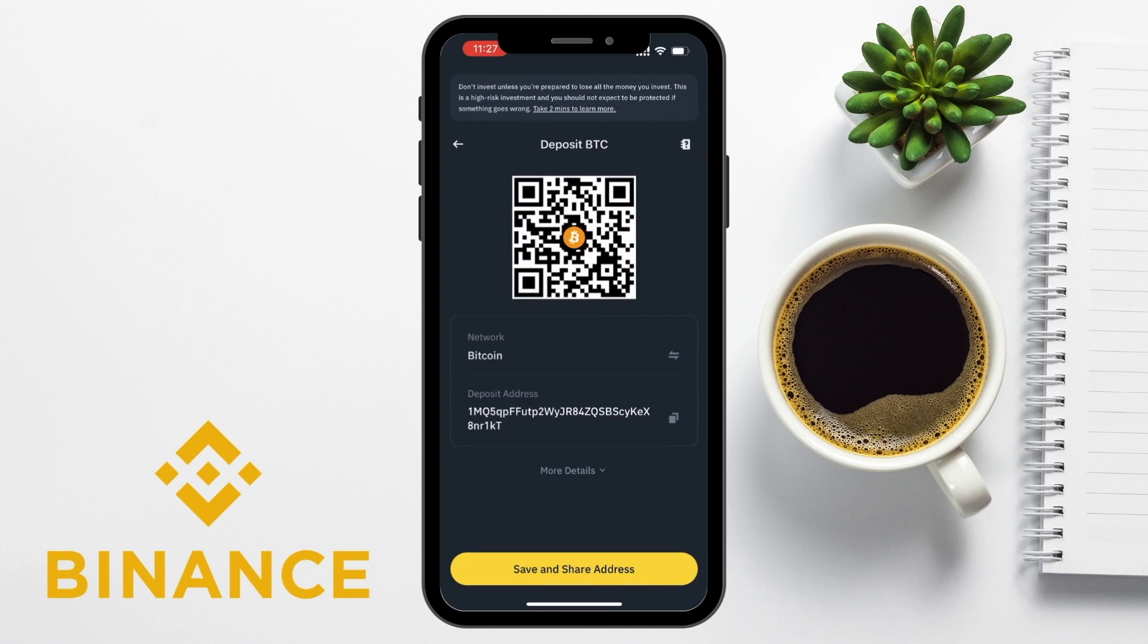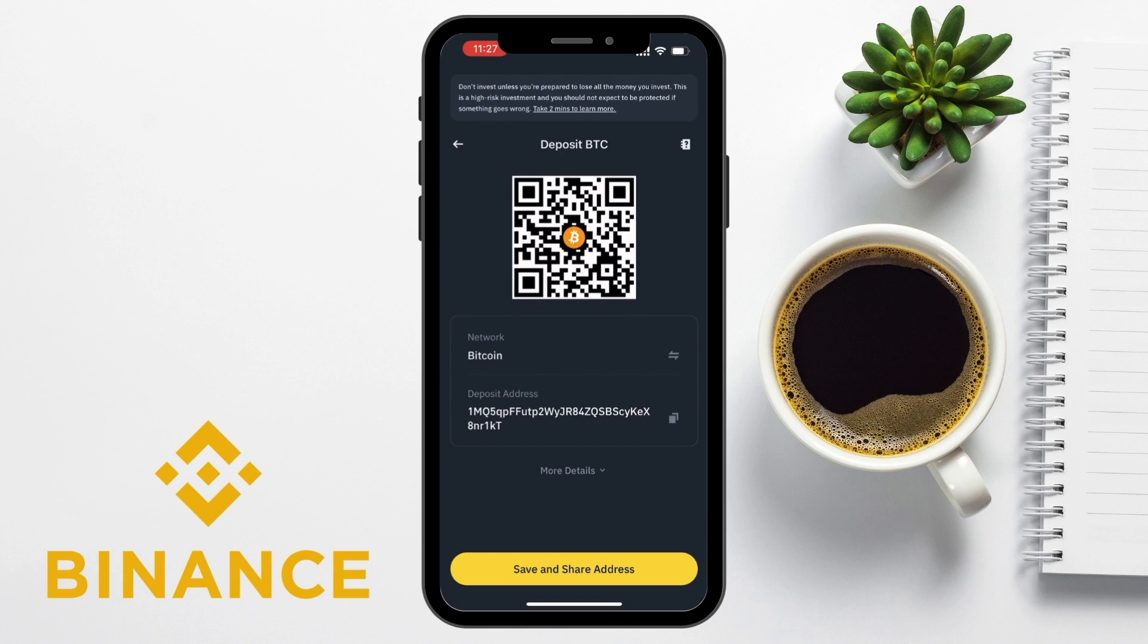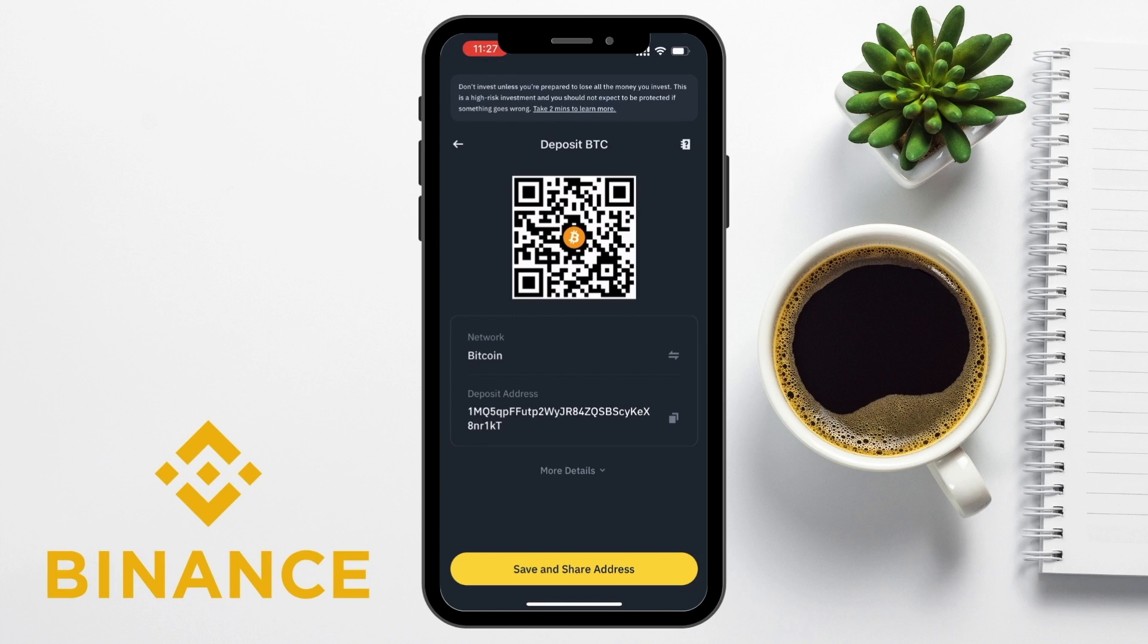And your Binance wallet address for that specific crypto and network will then be displayed on screen with a copy button or icon next to the address. Tap on it to copy the address to your clipboard. Binance also provides a QR code for your wallet address, which can be useful if you're using a mobile device.